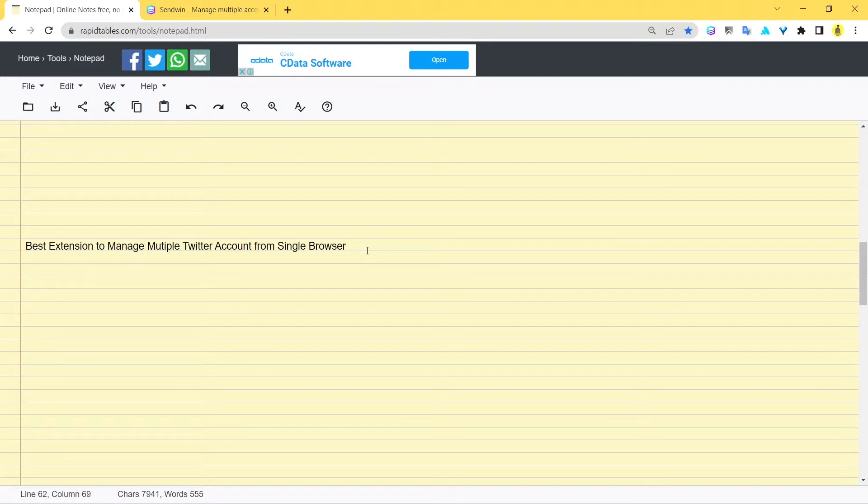Hey guys, how are you doing? I hope you're having an amazing day and welcome to another video by Sendwin. So guys, in today's video we're going to talk about the best extension to manage multiple Twitter accounts from one single browser.